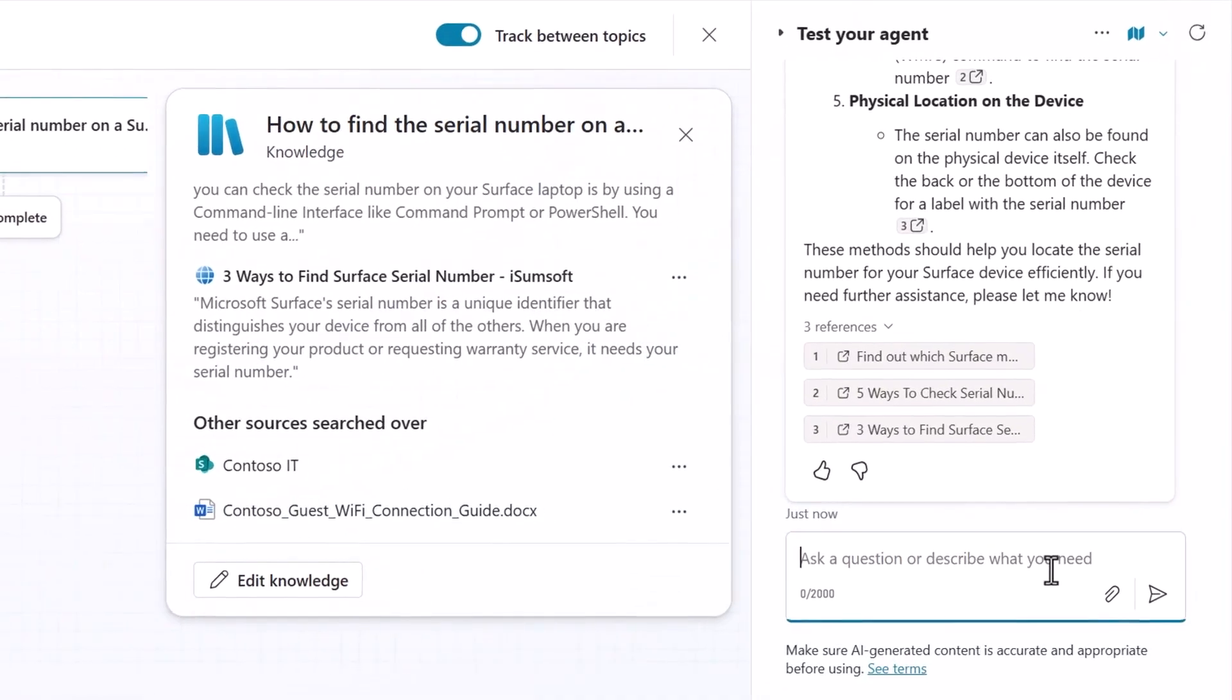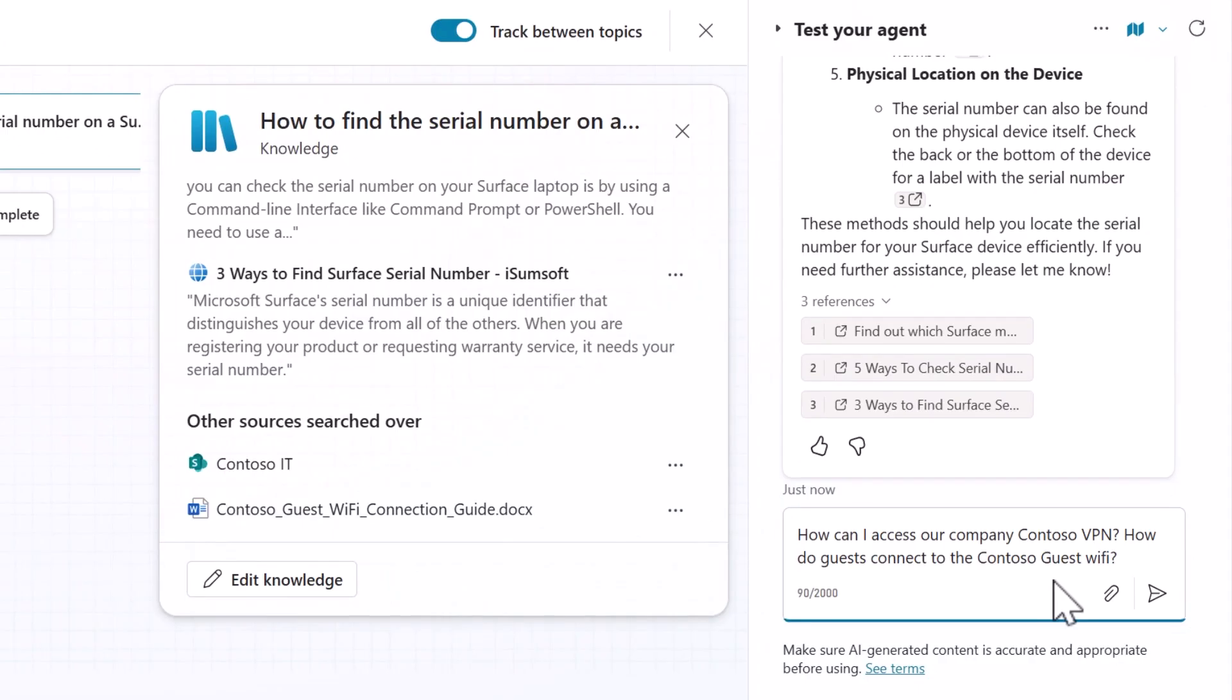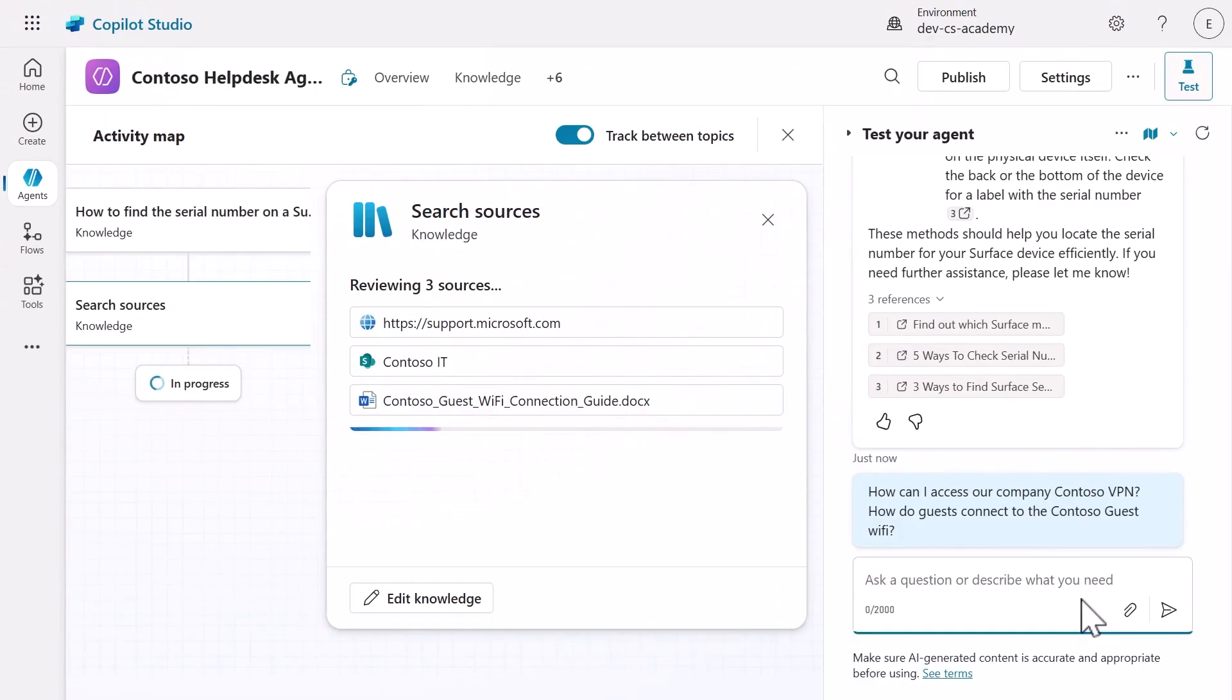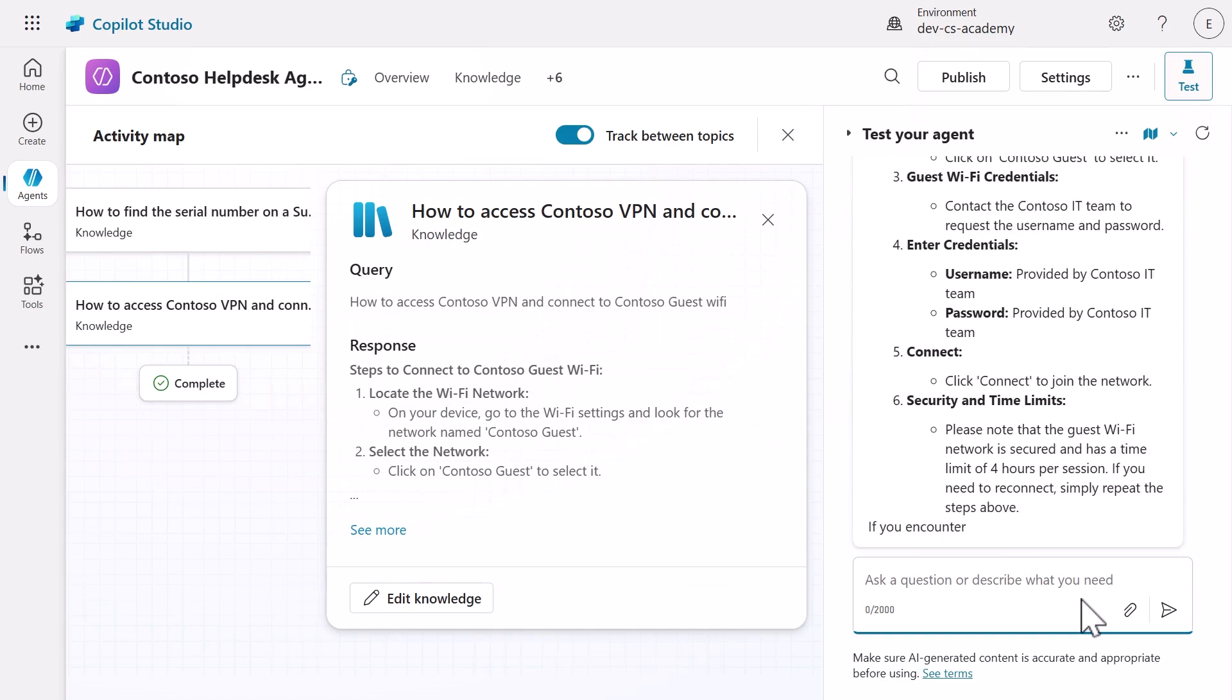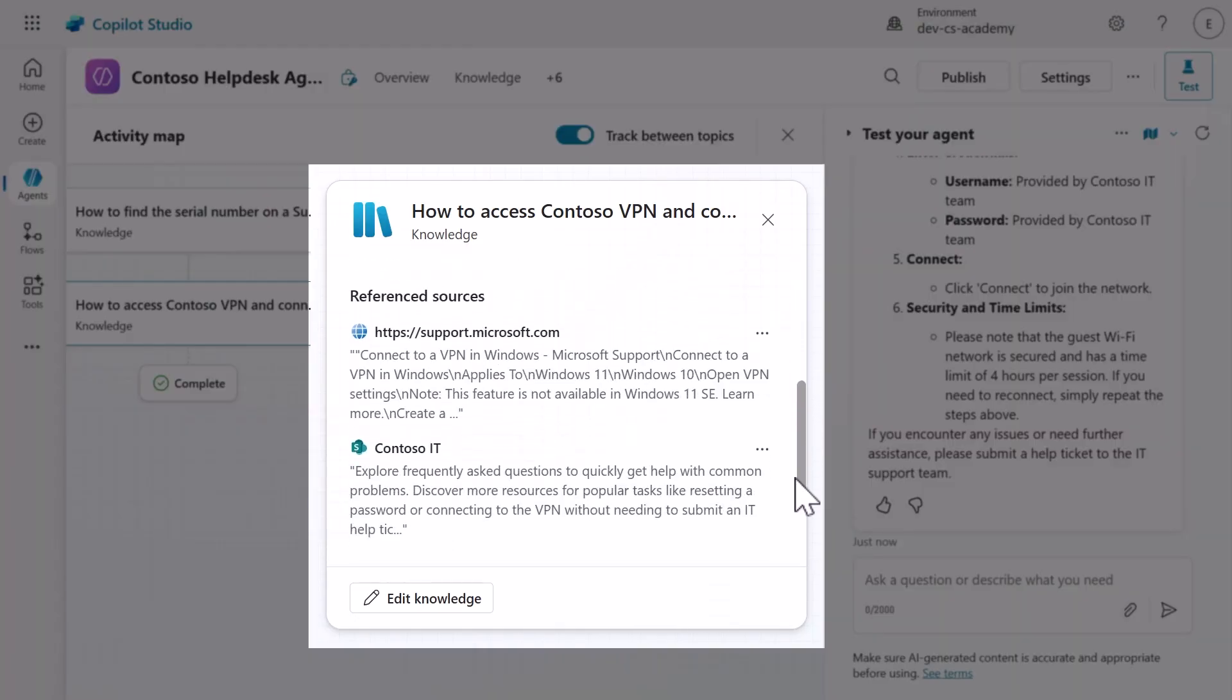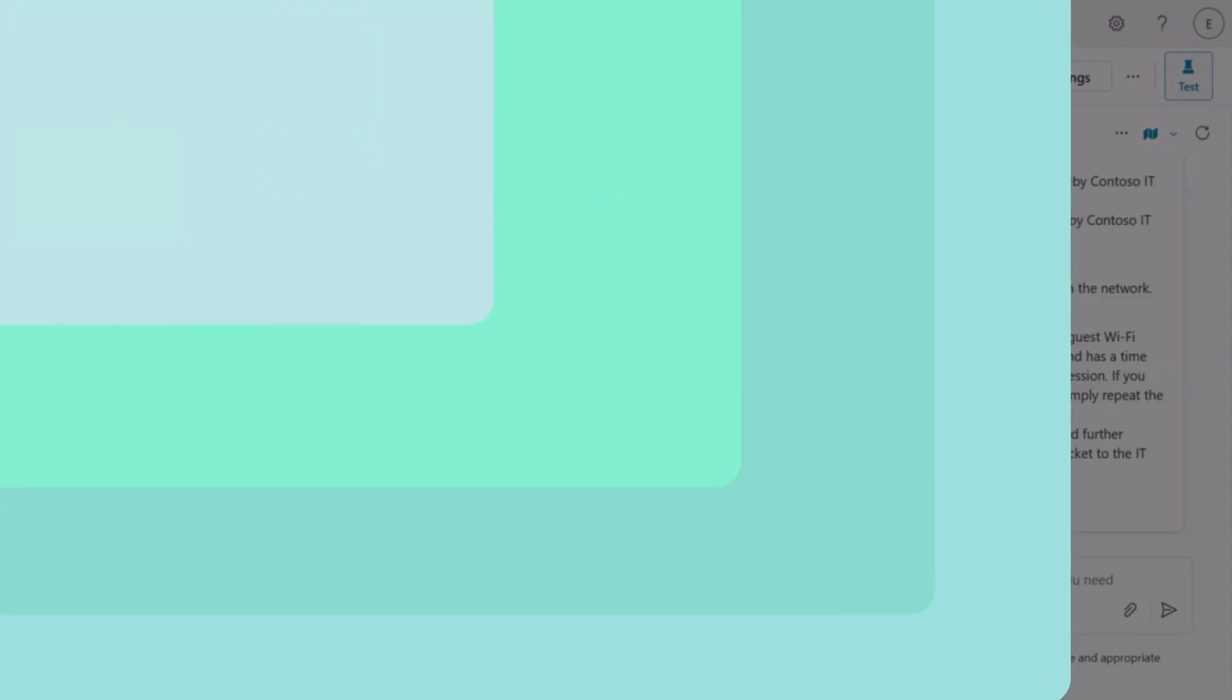Let's now test both our SharePoint site knowledge source and document knowledge source in a single message. Copy and paste the following question from the lab exercise to test our knowledge sources. Once again, you'll see the agent reviewing the three knowledge sources to generate a response to the questions in our single message. The agent responds to both questions in a single message and separately references the SharePoint page and the document. In the knowledge modal in the activity map, you'll see the SharePoint site and document were referenced. You have full transparency of where the agent generated its response from when using knowledge sources.